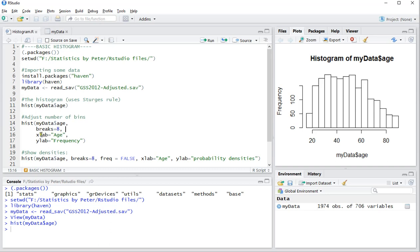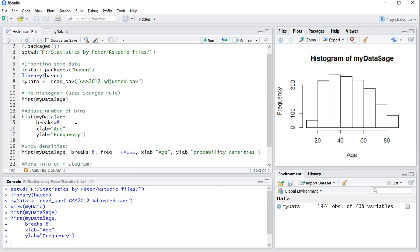But let's say we want to have eight bins for some reason. Let's also label the X axis a little bit nicer, just Age, and the Y label should also have a decent label. So let's call that Frequency, and Ctrl-Enter to load this one in.